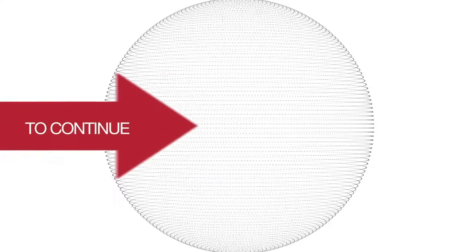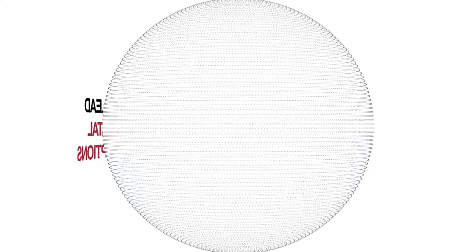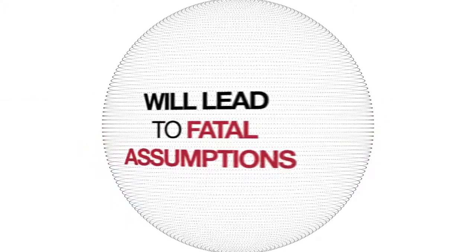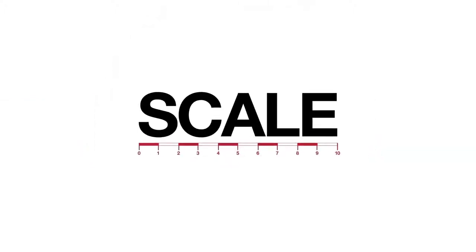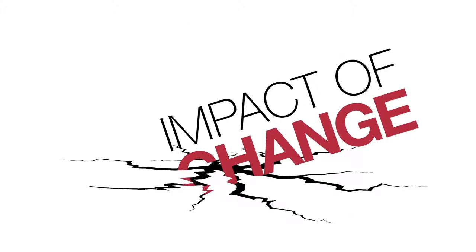To continue to imagine our future in a linear way will lead to fatal assumptions about the scale, the speed and the impact of change.